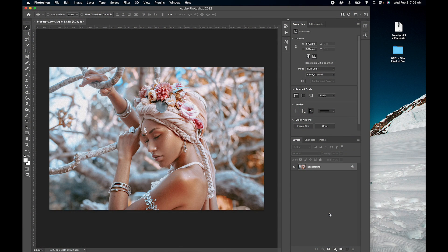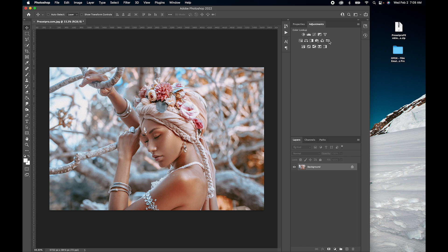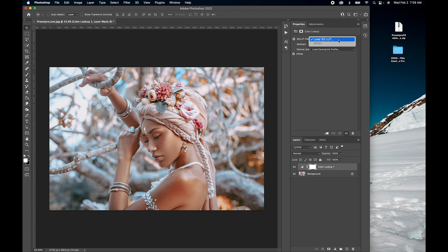Today I'm going to show you how to install LUTs (look up tables) into Photoshop. Let's check it out. Here we have the color lookup, and we have load 3D LUT. This is where you can install one individual LUT.